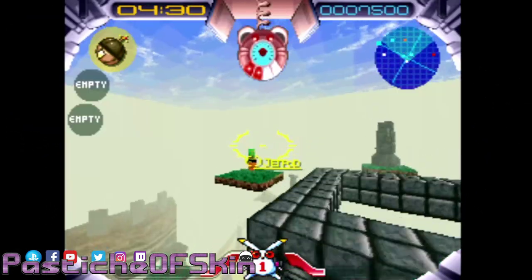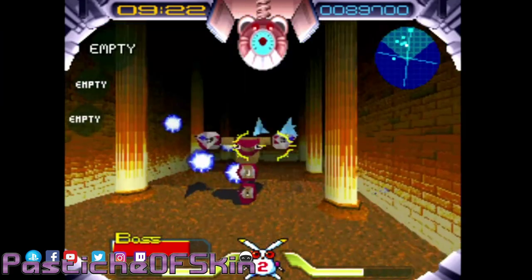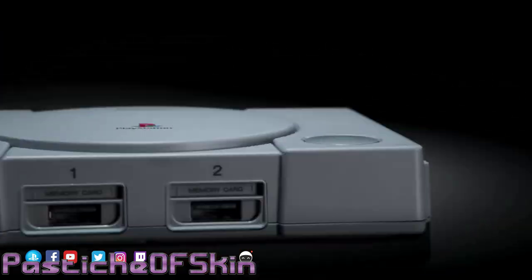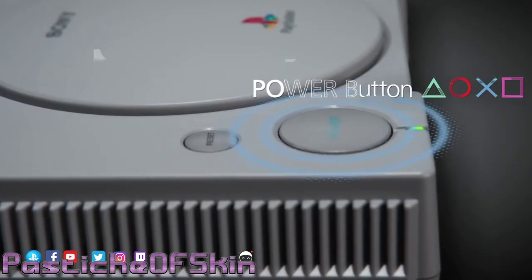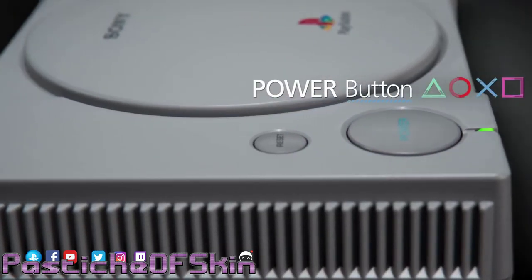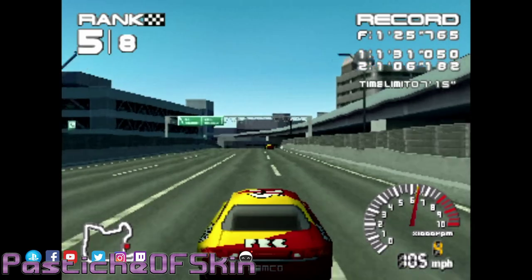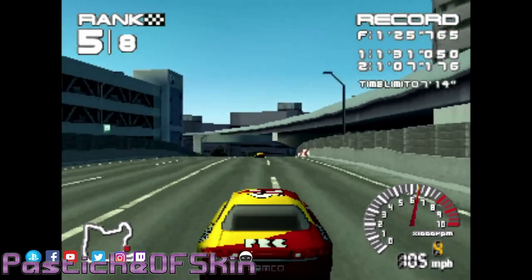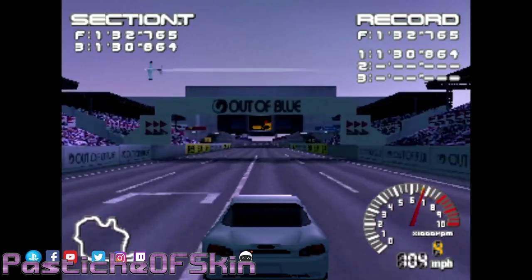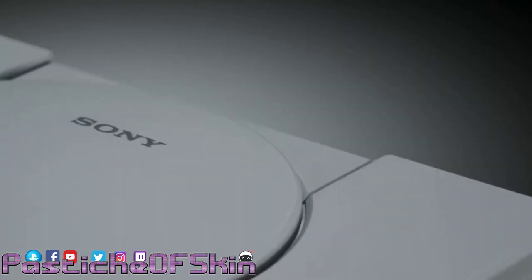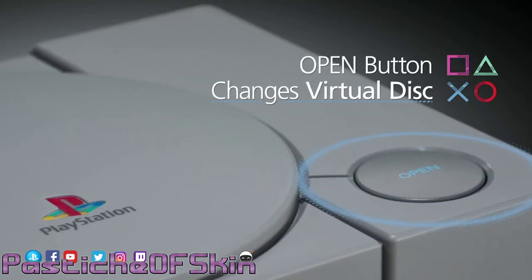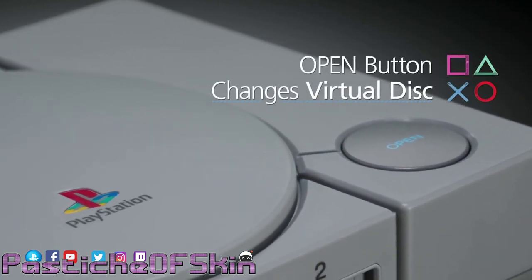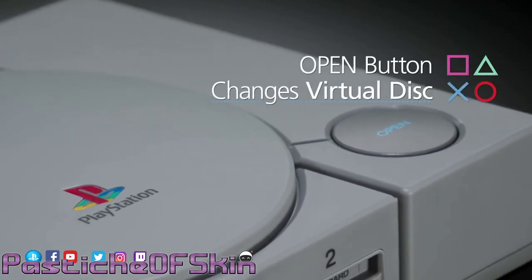Things like Tekken 3, Final Fantasy 7, Wild Arms, Jumping Flash, one of the first games I ever actually played on the PlayStation. Personally, I think it's a bit of a waste of time to actually be making something like this, but obviously there's a lot of money to be made in monetizing nostalgia.